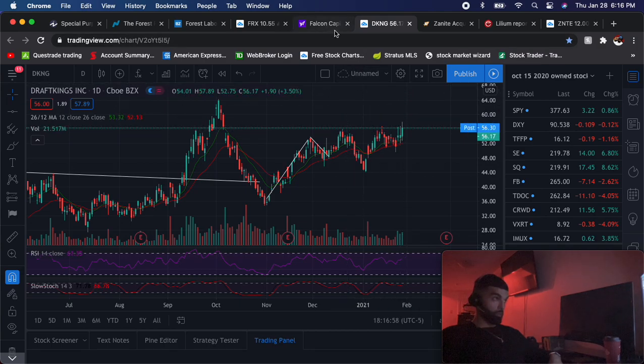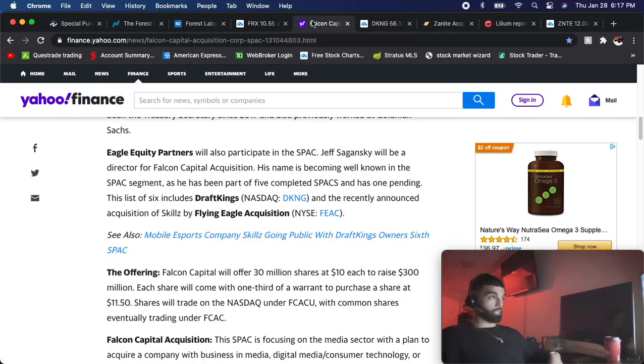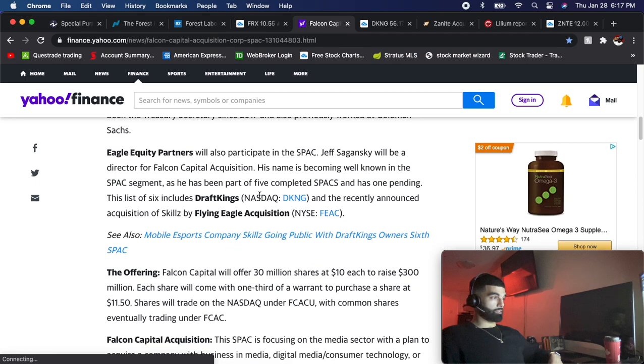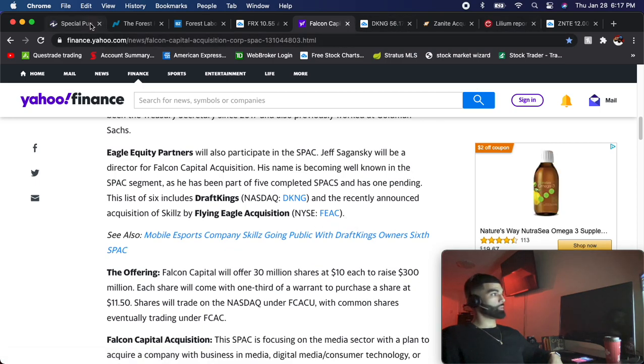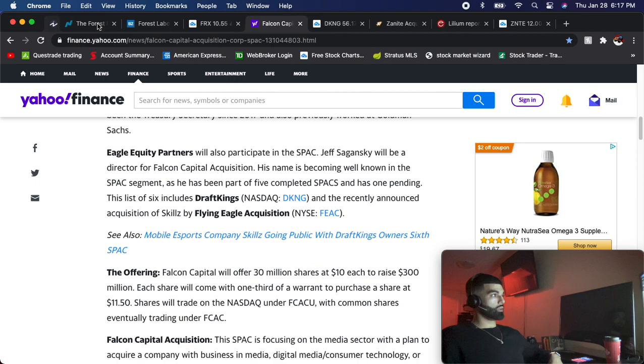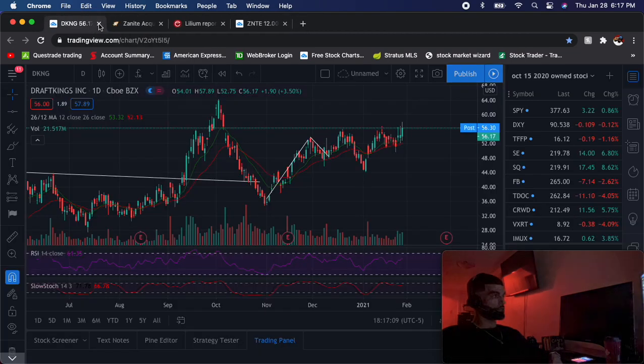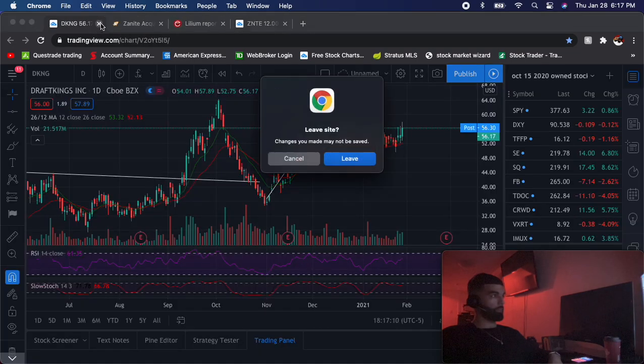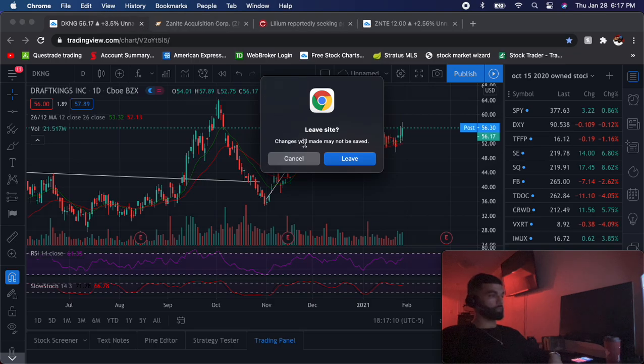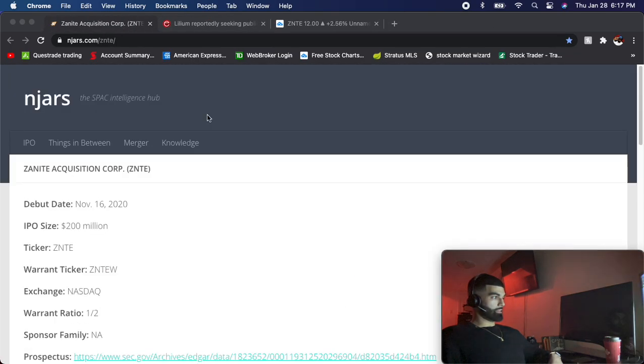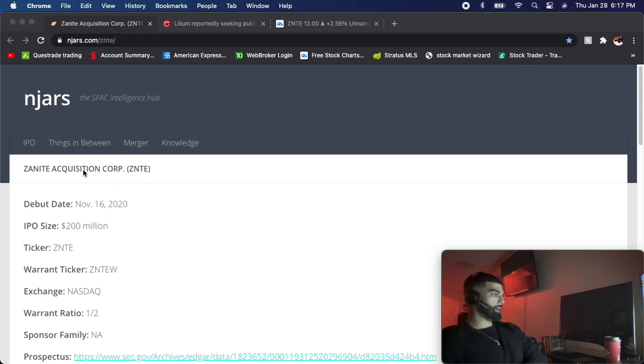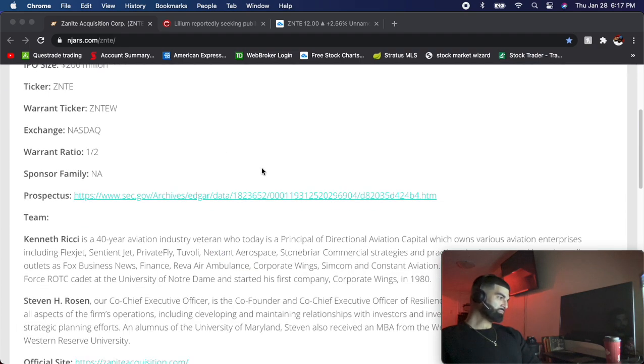Back to SPACs, that's why I like this FCAC a lot. My last SPAC and also my favorite right now, the one that I have the most money in, is this ZNTE Zanite Acquisition Corp. The reason I like this one so much I'll just show you right now.